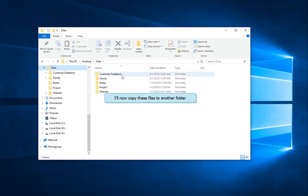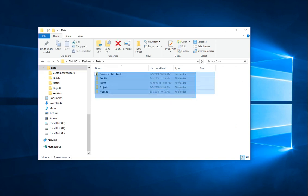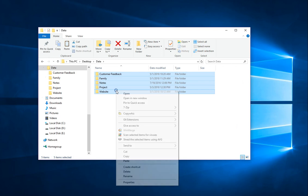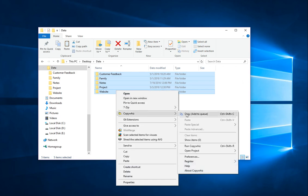I will copy files from these folders to another folder. Select the folders, right-click and copy them using CopyWiz.